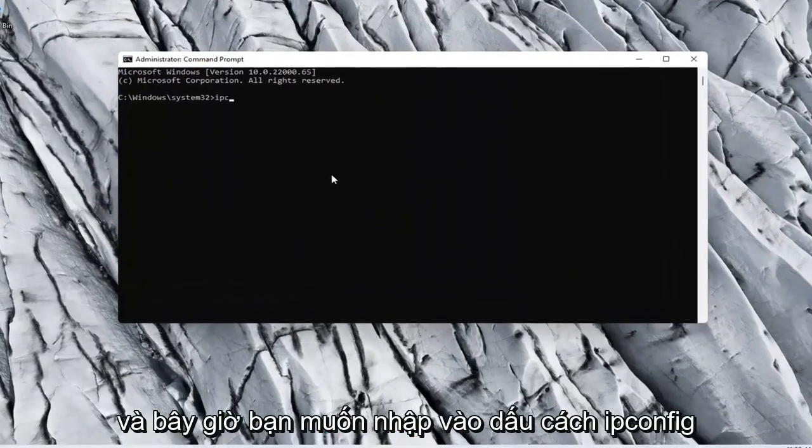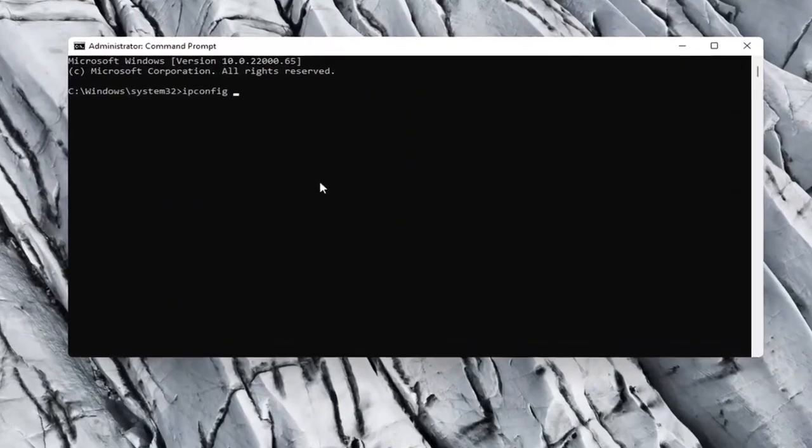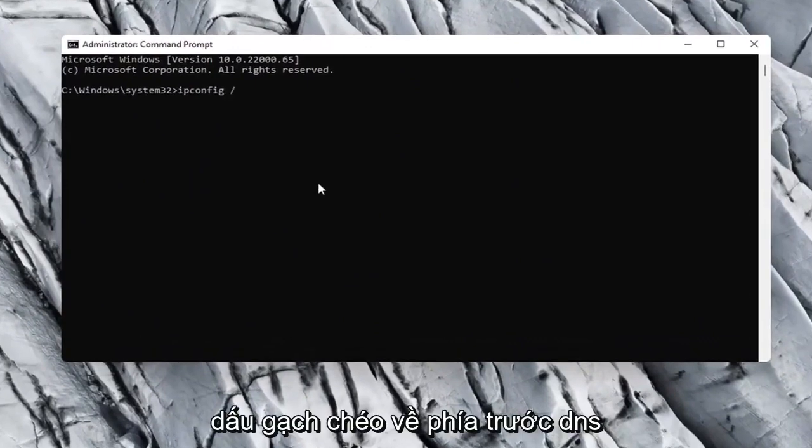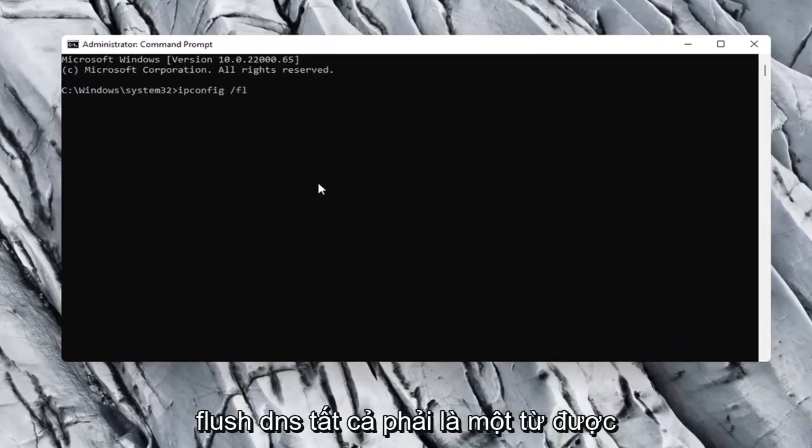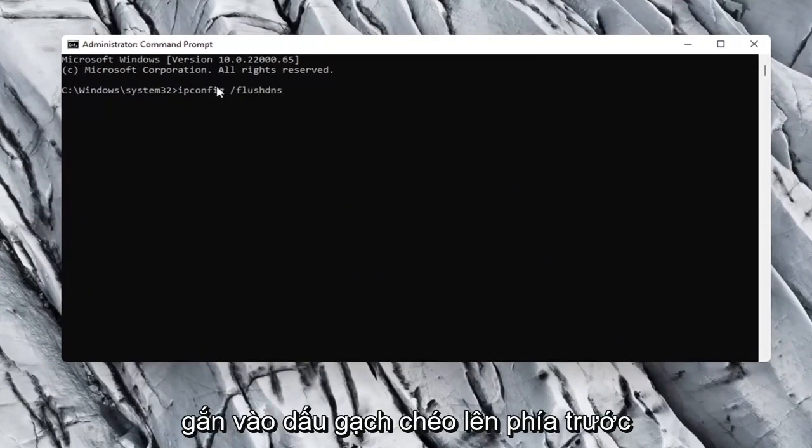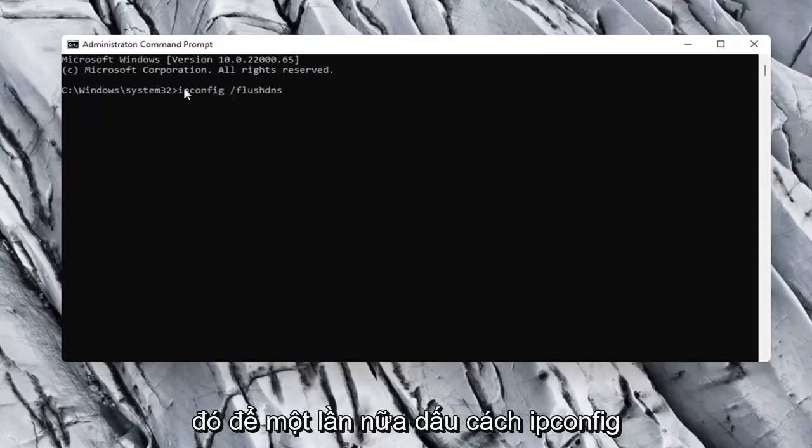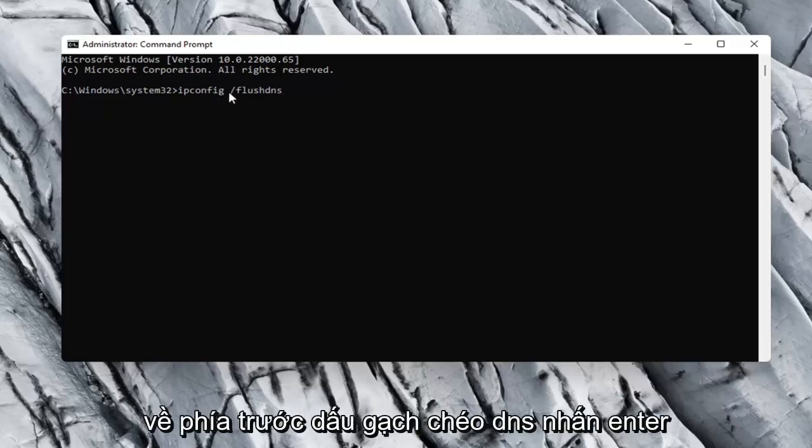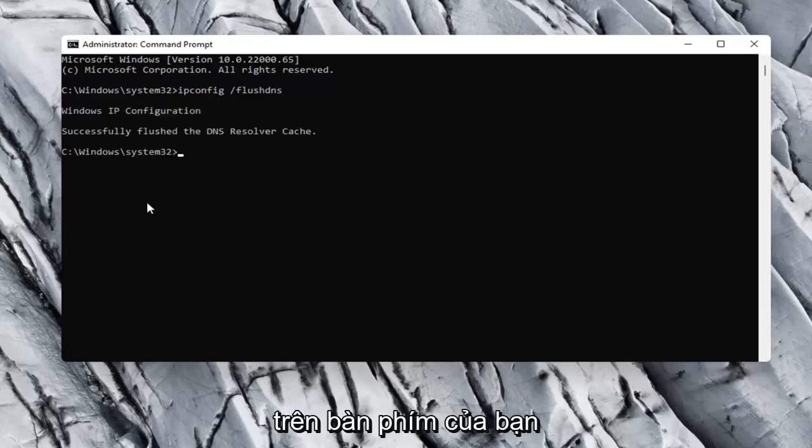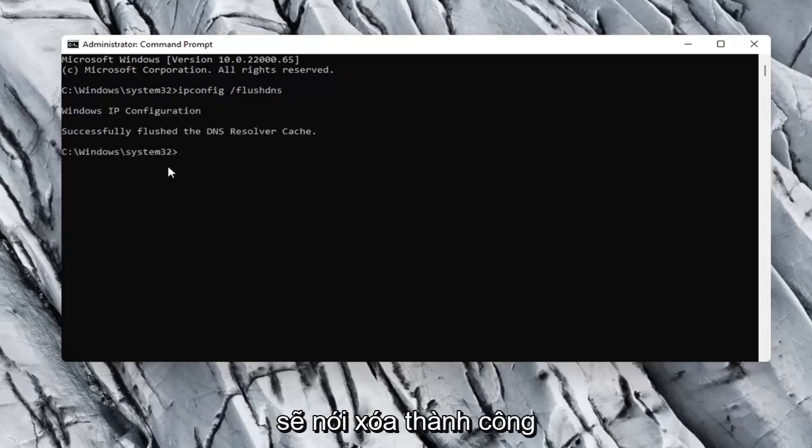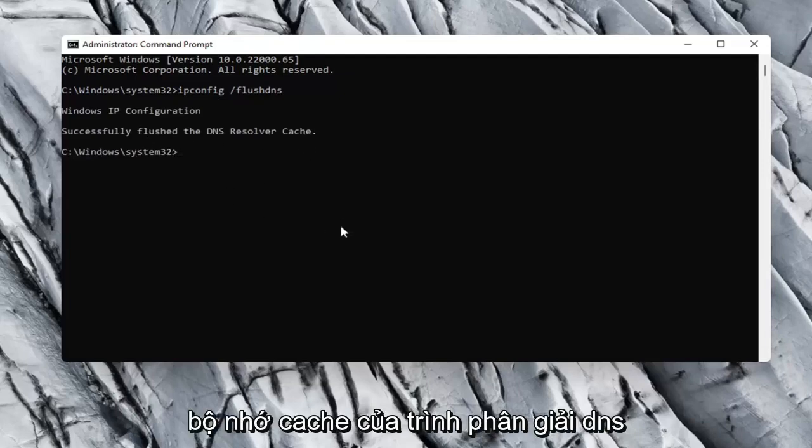And now you want to type in ipconfig space forward slash flush dns. Flush dns should all be one word attached to that forward slash up front. So again, ipconfig space forward slash flush dns. Hit Enter on your keyboard. Should say successfully flushed the DNS resolver cache.